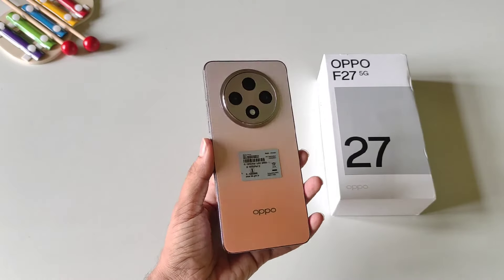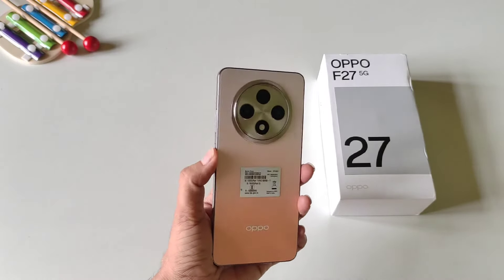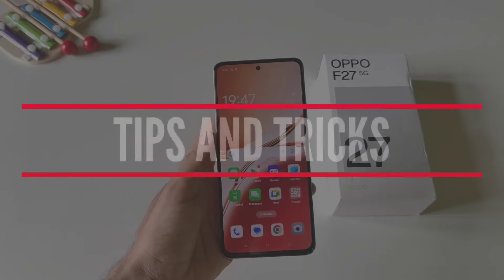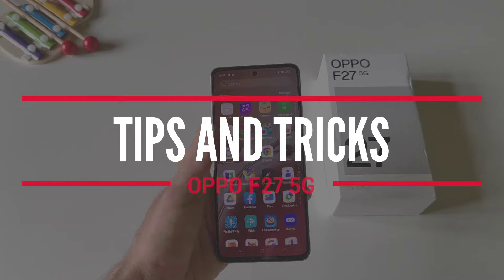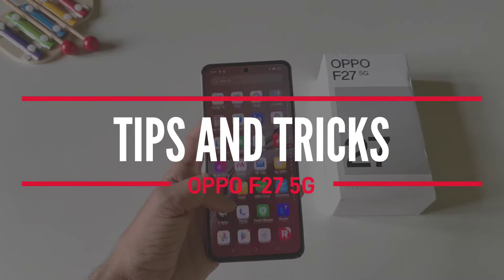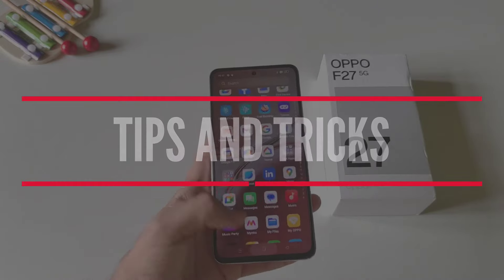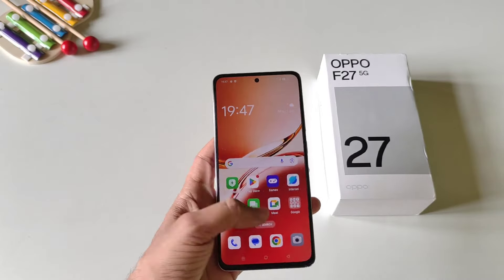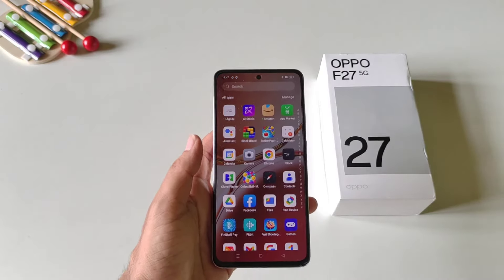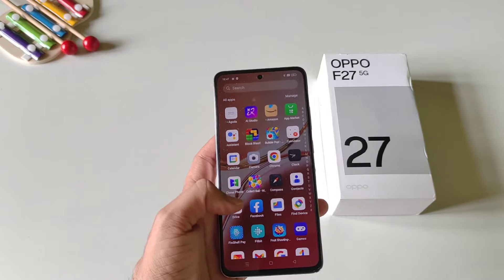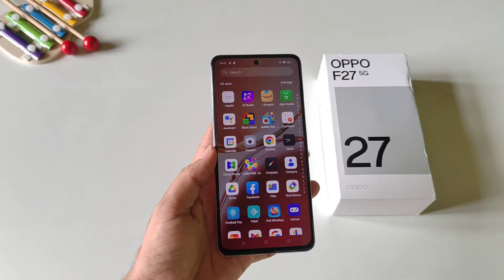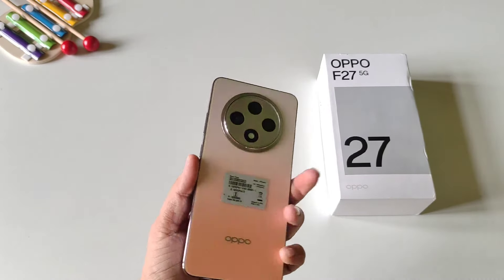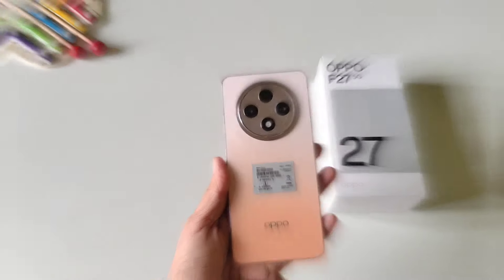This is the Oppo F27 5G smartphone. In this video I will show you some amazing tips and tricks and hidden features of this smartphone. So if you are planning to purchase this phone or if you have already bought it, this video can be helpful for you. Watch till the end and enjoy.